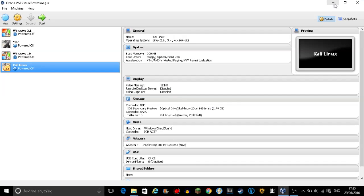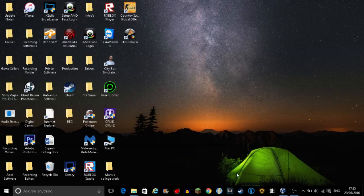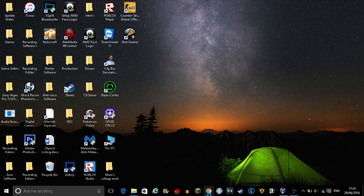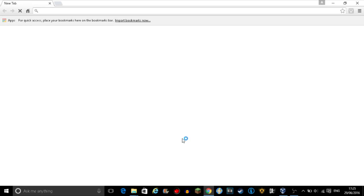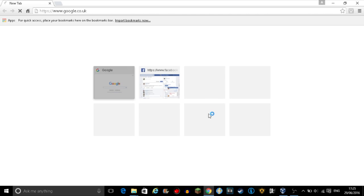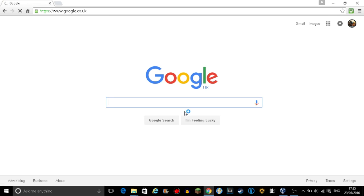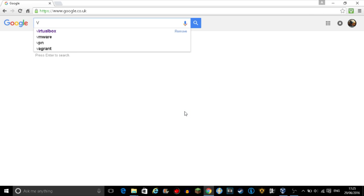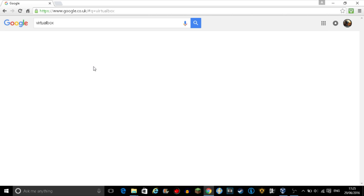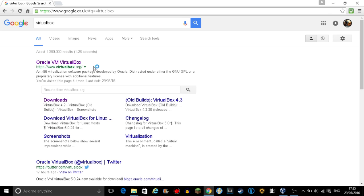This is Dylan Lewis from YouTube and today I will teach you how to install Kali Linux, the hacking operating system. So first go on to an internet tab and go to VirtualBox.